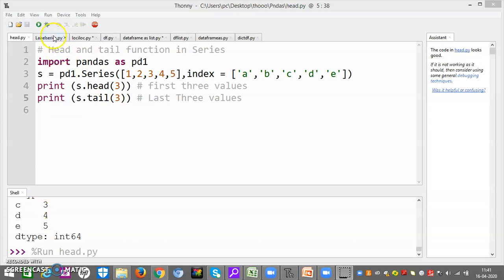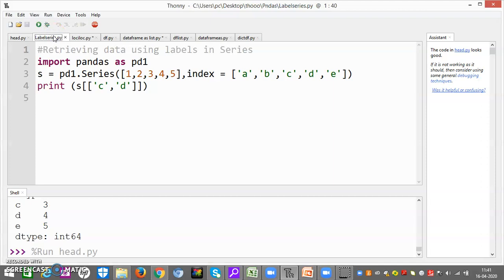Now moving on to the next program. How would you retrieve data? Retrieving data means you will get the values — whatever you want from the Series. Now if I want all the data then I use head and tail. Now I want data of some specific indexes. For example, if I want index a, b, c, d, e, then I have to take index c and d. I will write it like this — first take braces and then this.